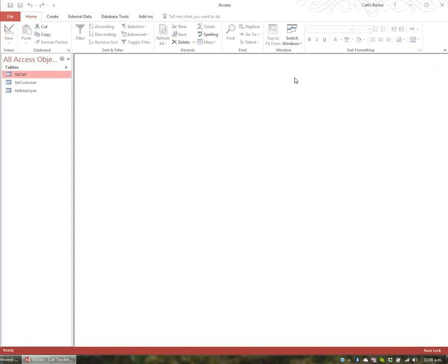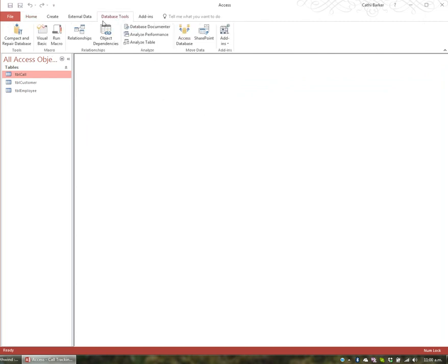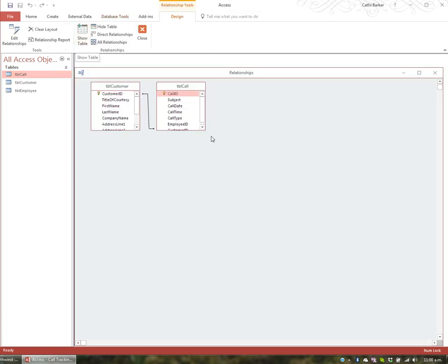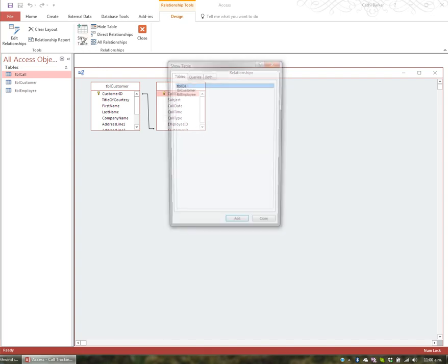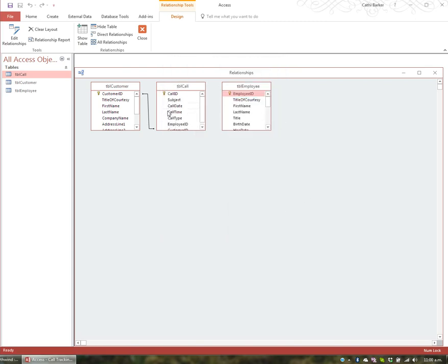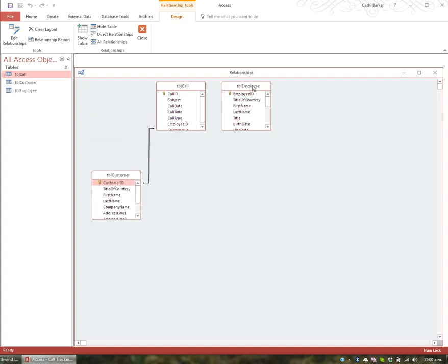I'm going to close this TBL call table. To see the relationships window, we go to Database Tools and choose the Relationships button. This defines how data in the tables is related, such as ID fields or name fields in different tables. I can see two tables, but I need all three, so I'll click Show Table, add the employee table, and close. Now I'm seeing three tables.